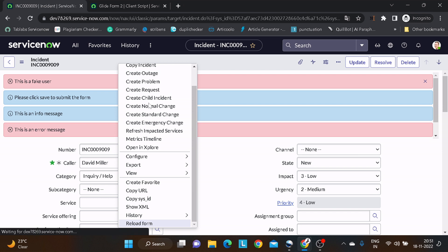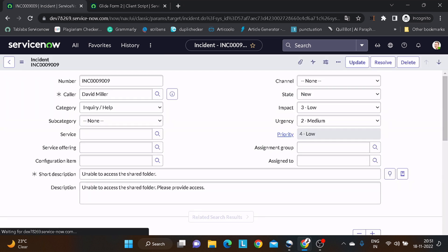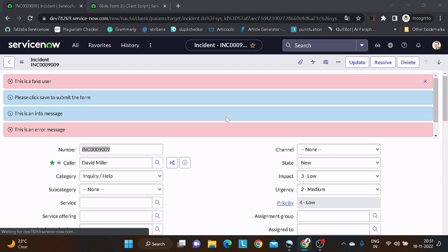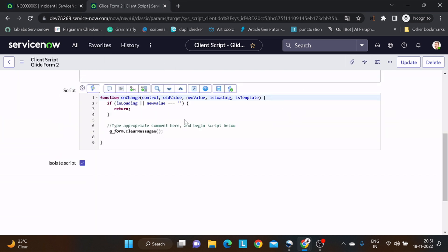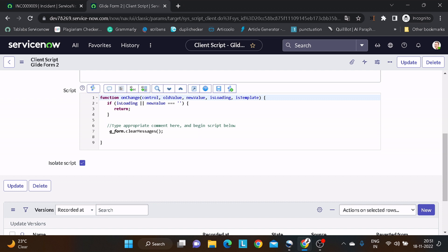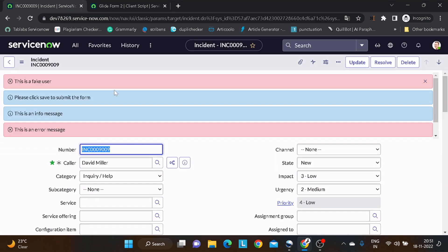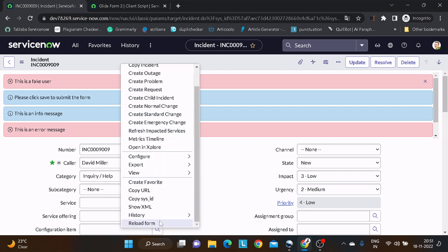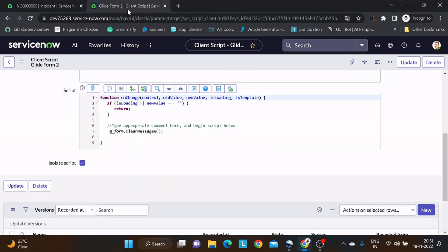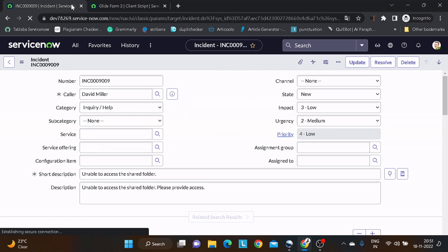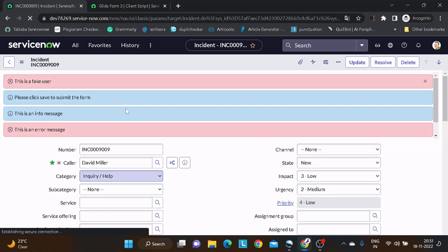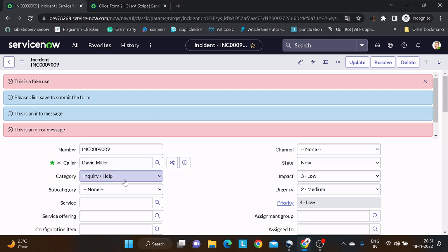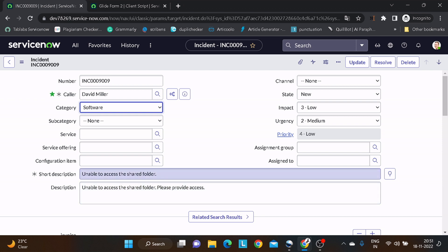I'll reload the form. It loaded but nothing happened — because it's onChange of category. So we have error messages and information. Now I will change the category to Software, and boom — all the messages are gone. This is what this particular function does.